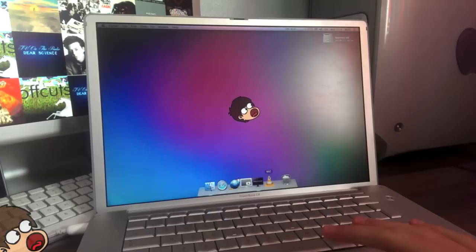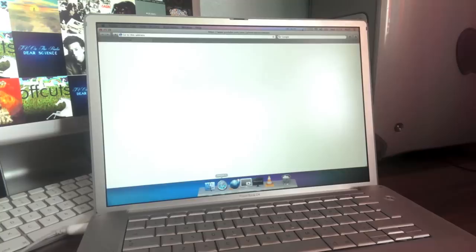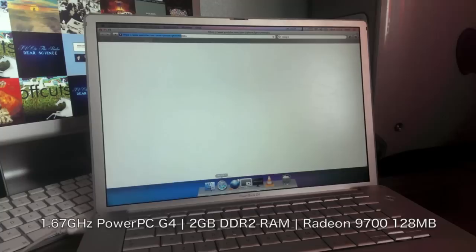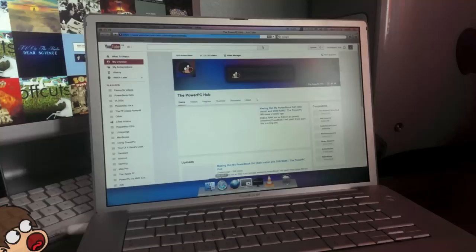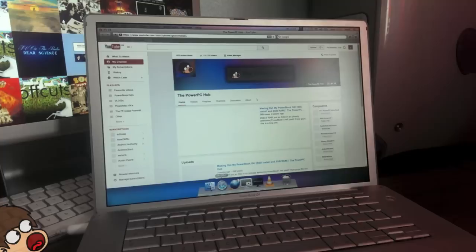But first off, this is a 1.67GHz 15-inch PowerBook G4, benches around 950 to 1000 in Geekbench, so it's a pretty nicely specced PowerPC laptop. I wouldn't recommend going much lower than this if you're in the market as it stands right now. It's a pretty run-of-the-mill PowerPC laptop, what you'd expect to buy in this day. And I use it every single day, it's absolutely perfect for my needs.